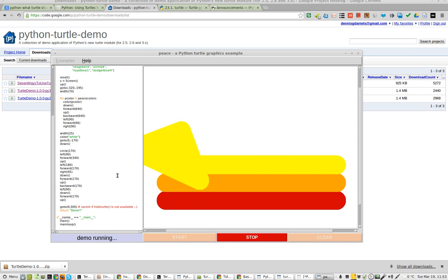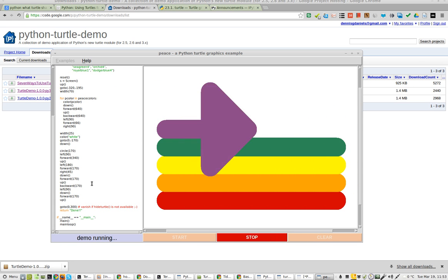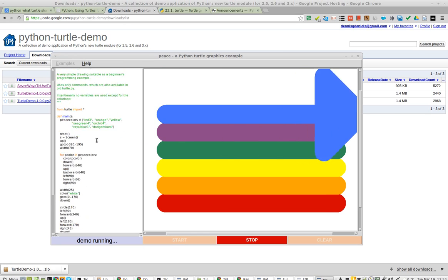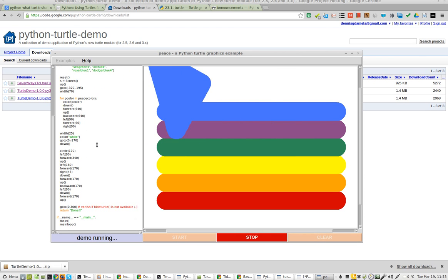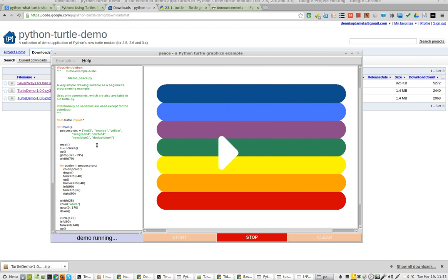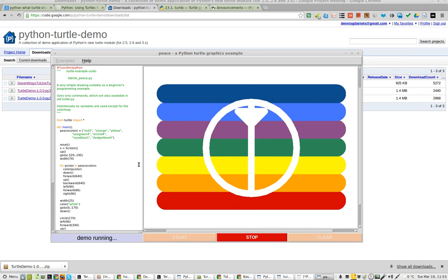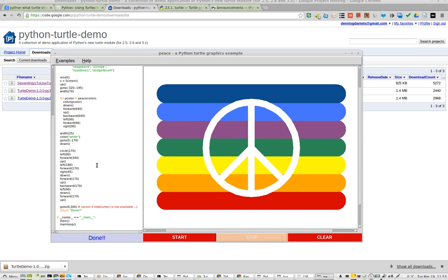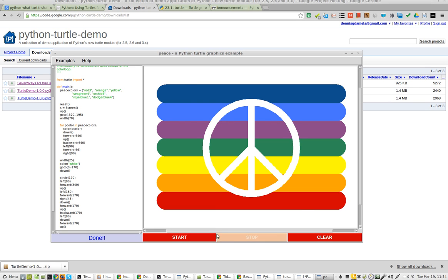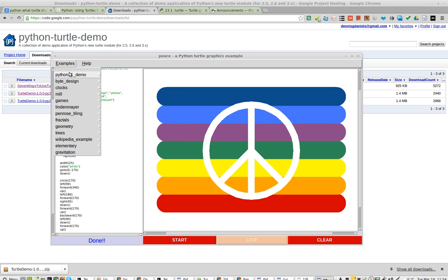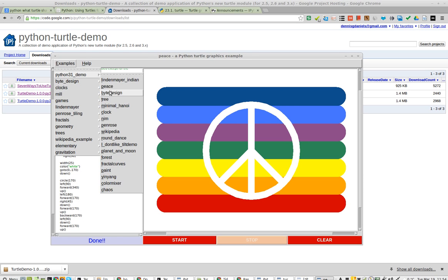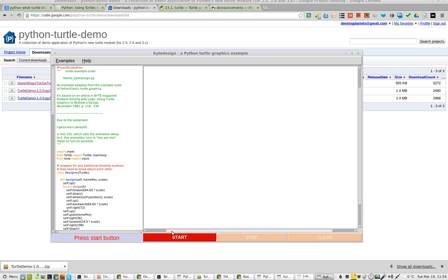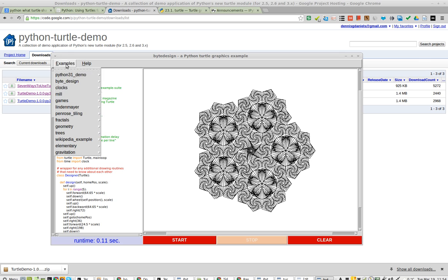You can see the code down here. You can't edit the code, but you can definitely look at it, and that's pretty darn cool. This code here did that. Let's go to the next one. Byte design. I have no idea what that is. That's pretty cool.